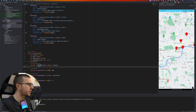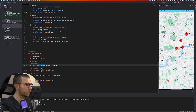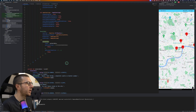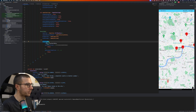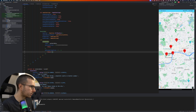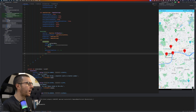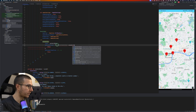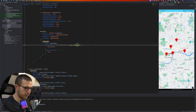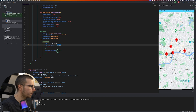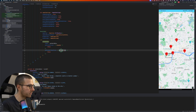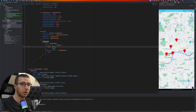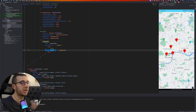In our MarkerData class I extended the ClusterItem interface, which requires overriding four functions: getPosition, getTitle, and getSnippet. Once you do that, you provide those values, and the clustering function uses them to populate the map with markers. The onClusterClick and onClusterItemClick callbacks provide you with a cluster of MarkerData and a cluster item of type MarkerData respectively.